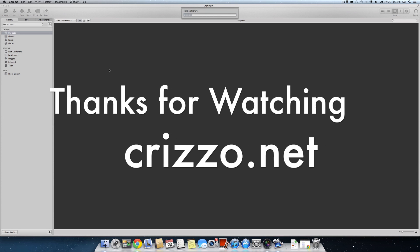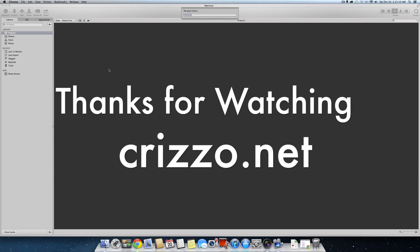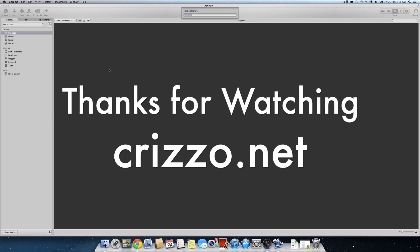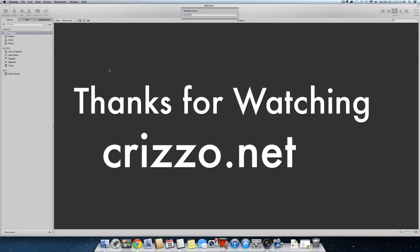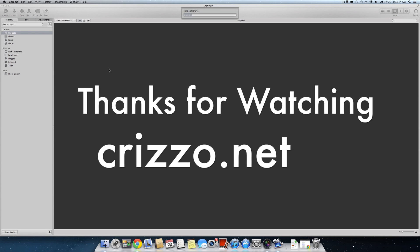All right. Thank you for watching. You can go to crizzo.net. I have all my videos on there. Have a terrific day.